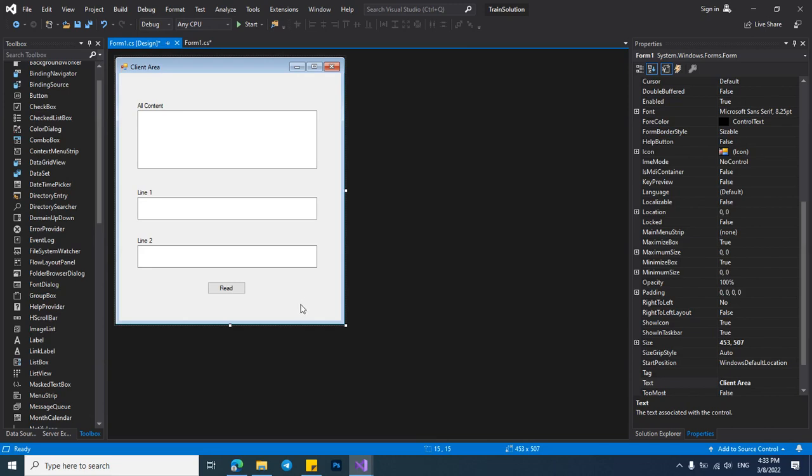In the name of Allah, hello friends. In this video I will show you how to read a TXT file in C sharp Windows application.